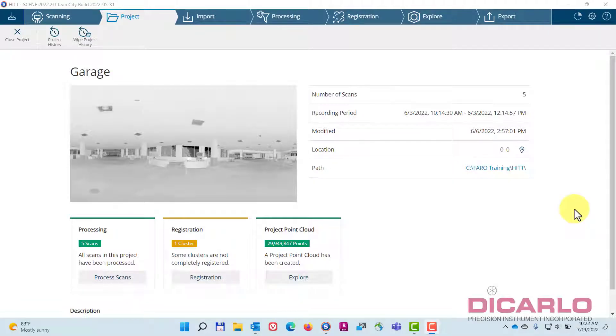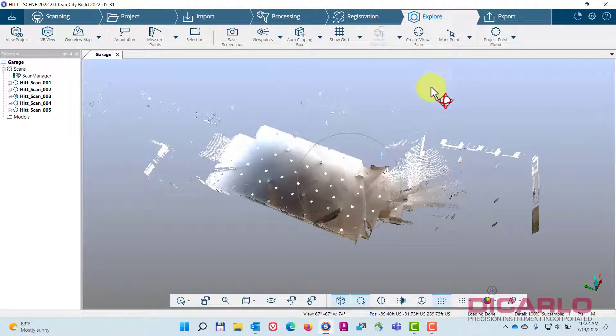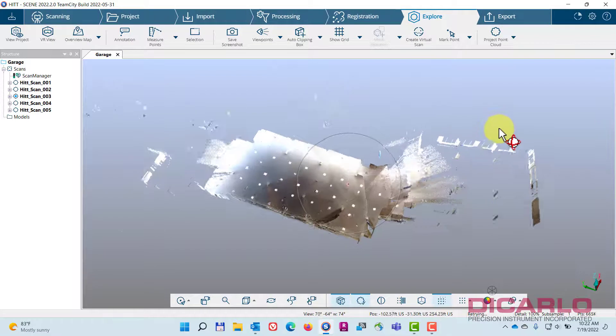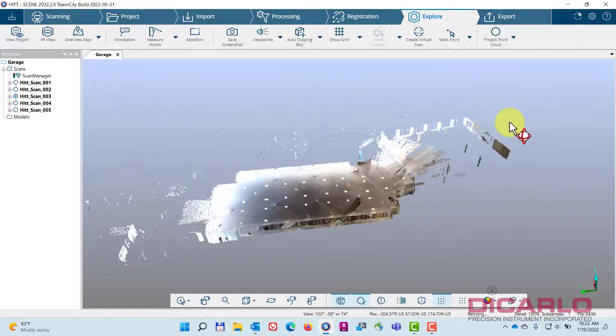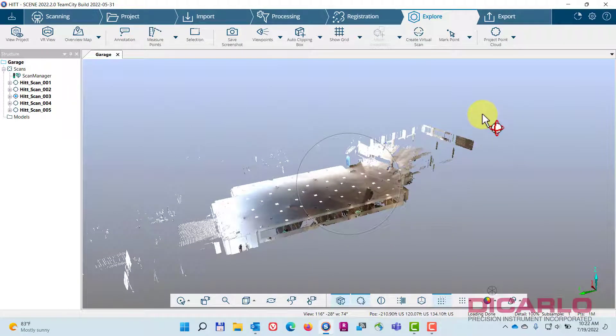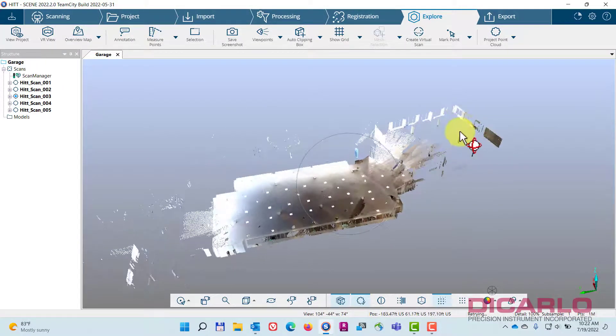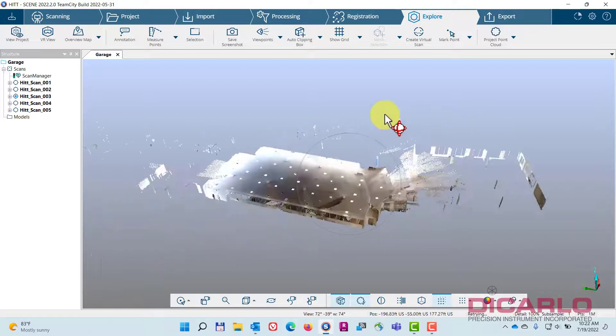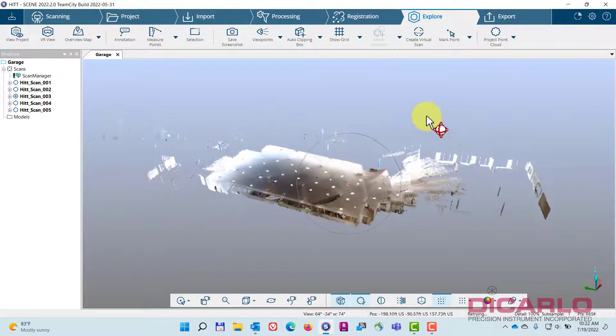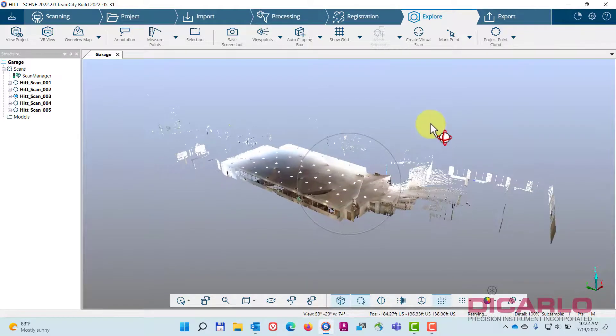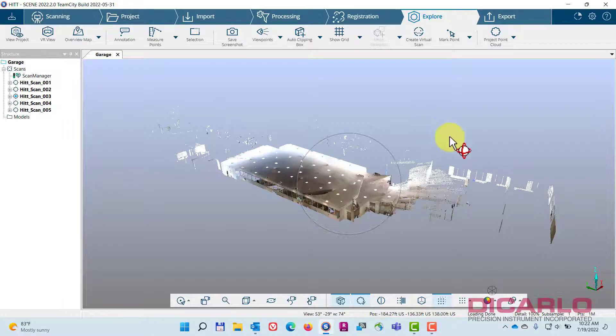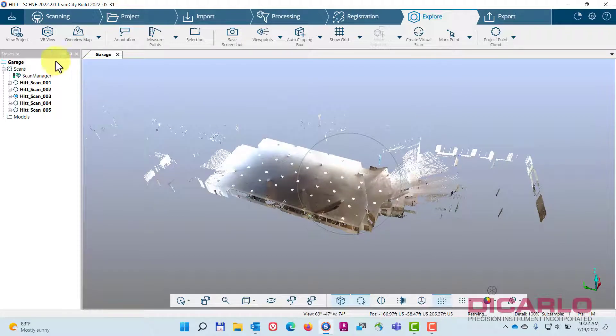All right, in this video I want to show you how you can share your project with either clients or somebody in your company that doesn't necessarily have access to Recap or any other means of viewing the actual data. I have a really small project here, five scans. This will apply to anything.